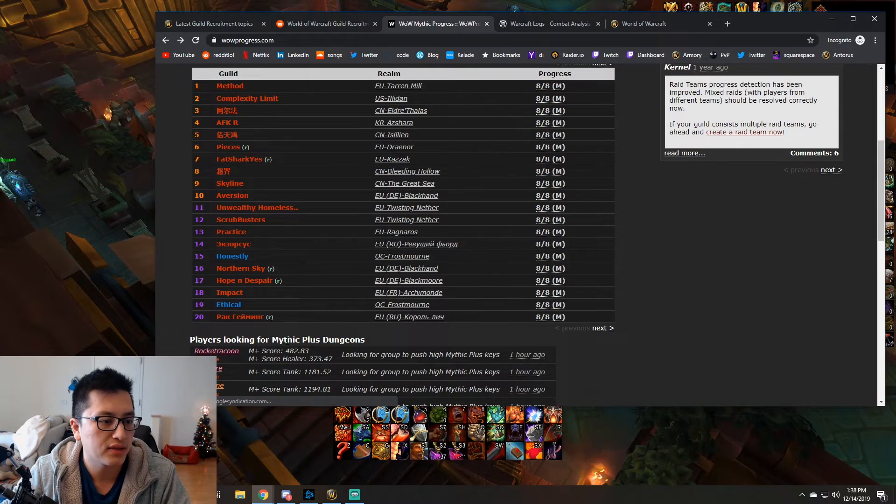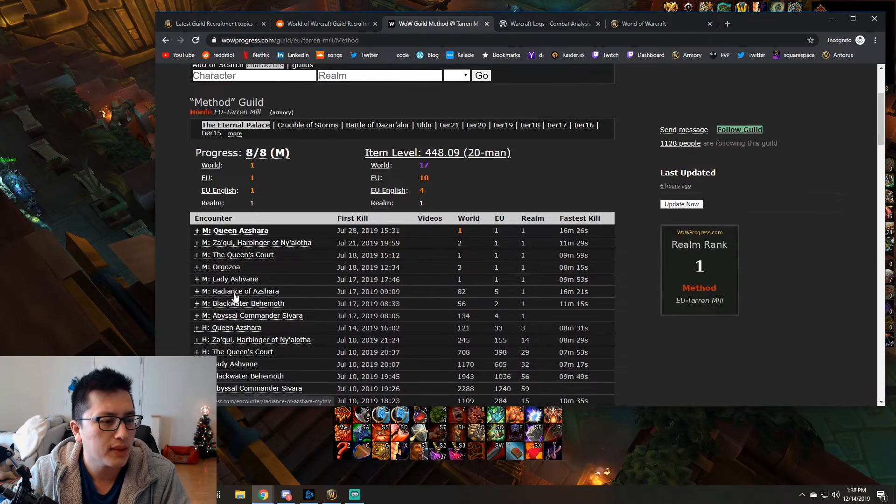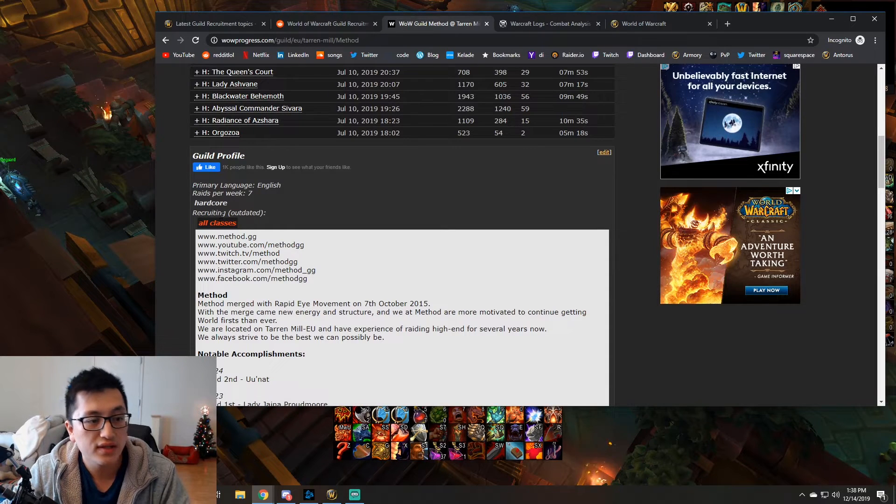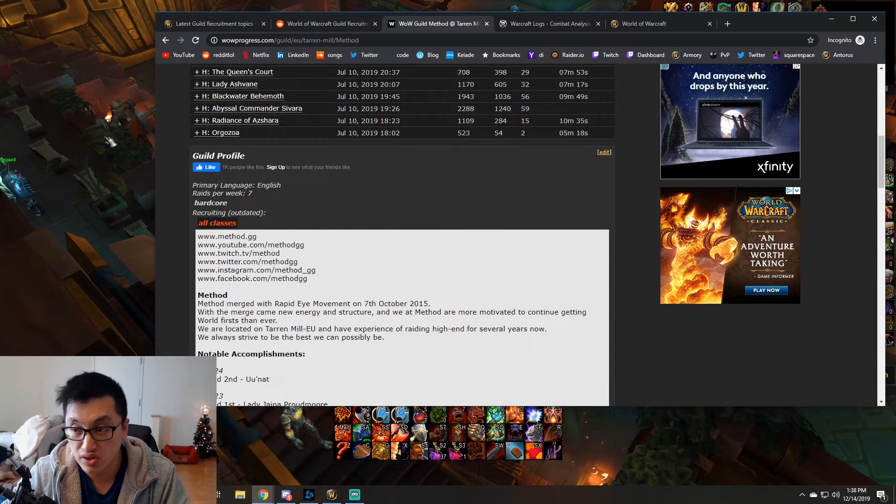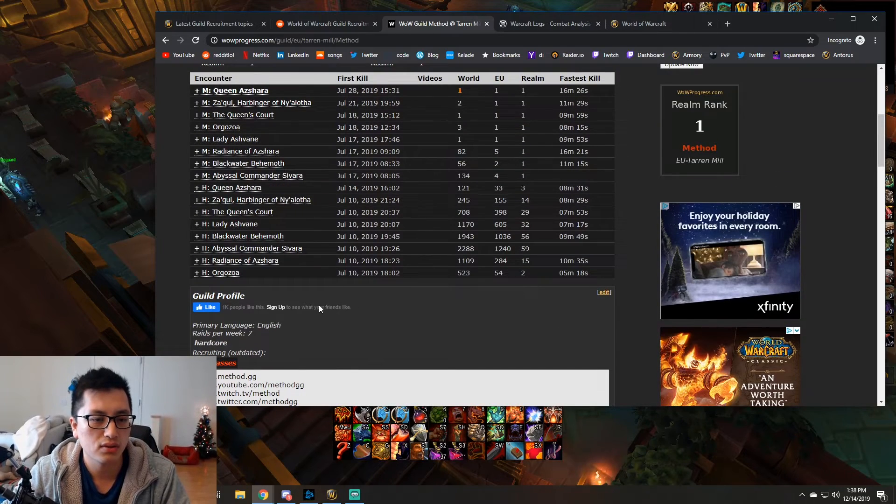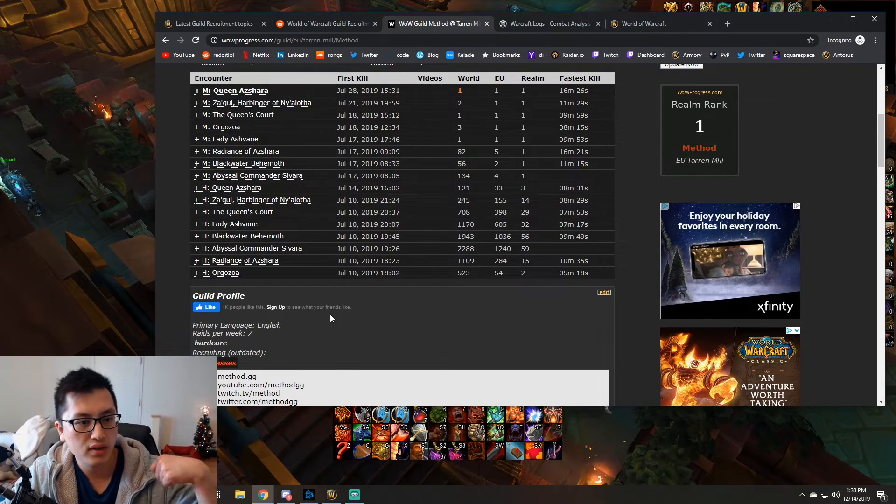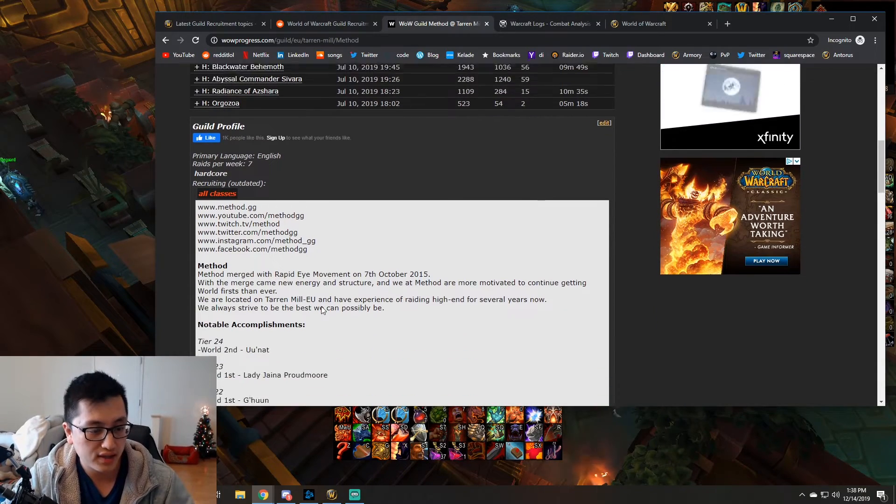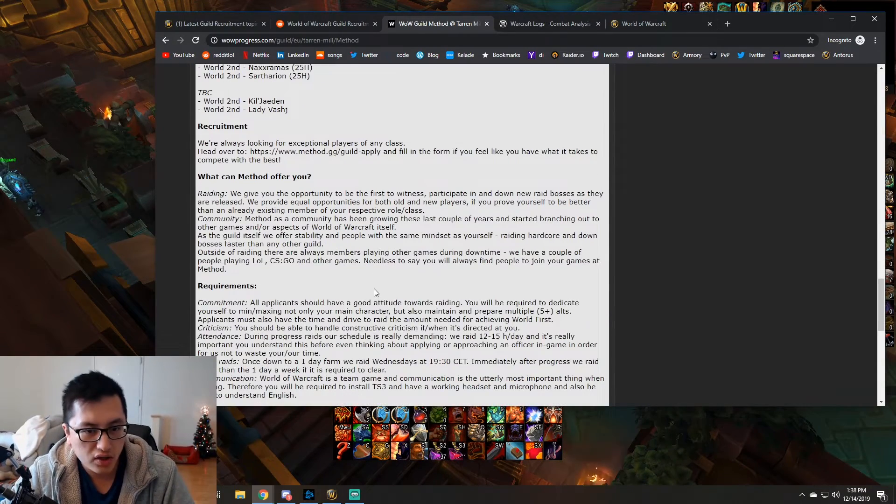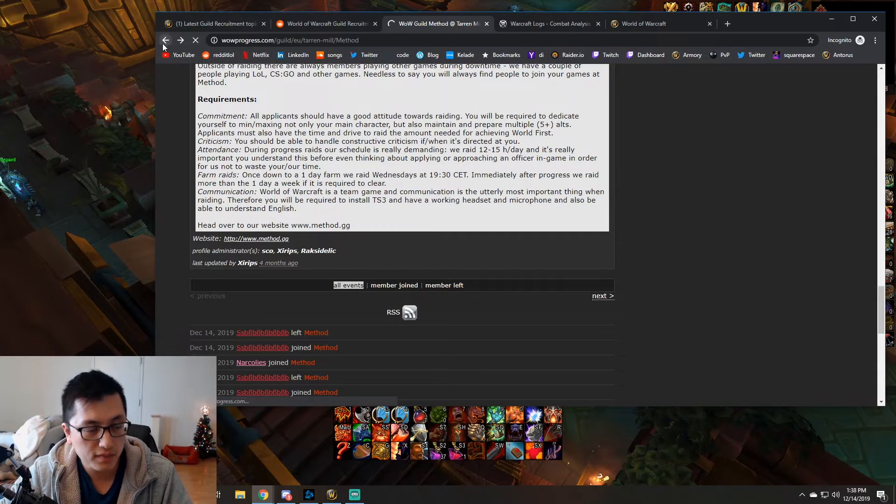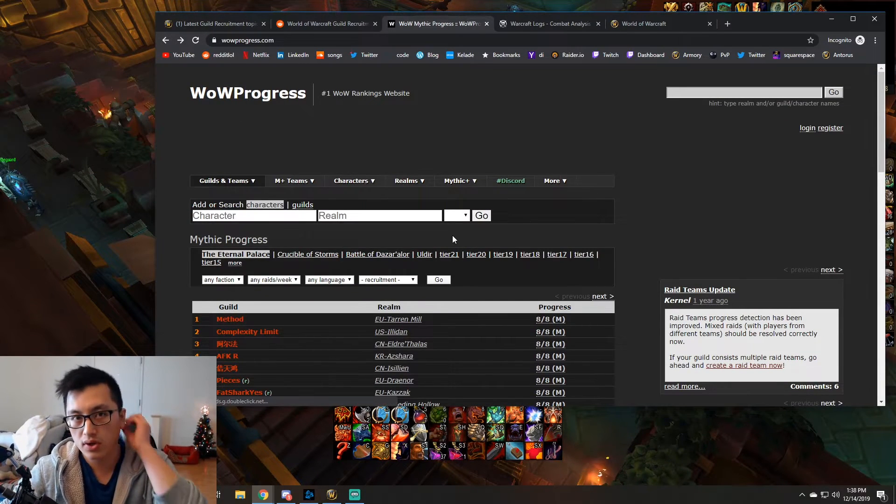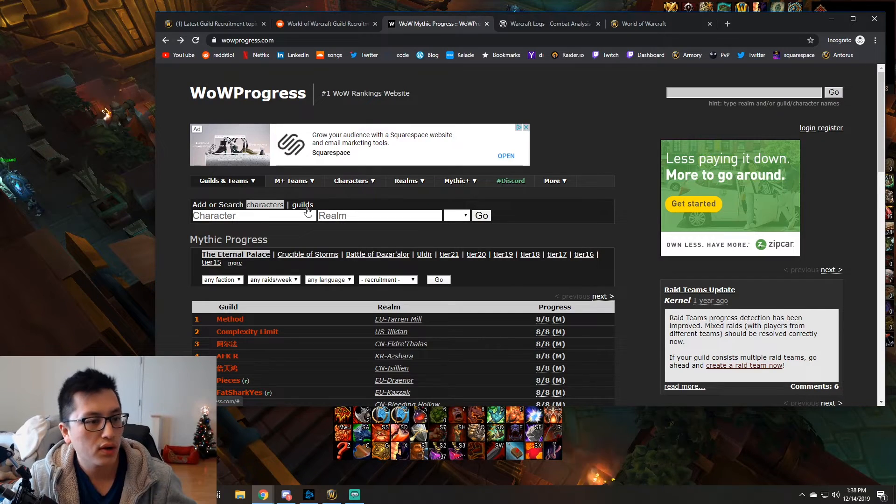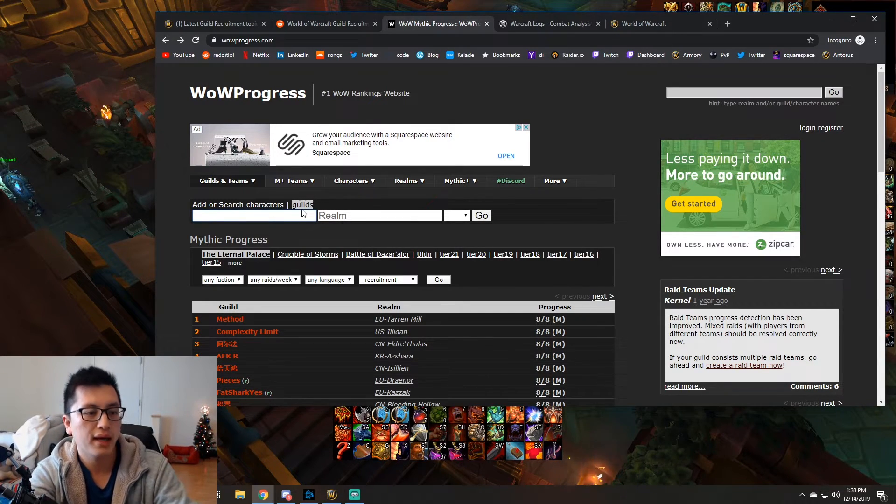So you can kind of scroll down here, see like all their achievements for the current raid. You can always go to past raids. You can see when they killed it. And then down here is the important part. Stuff in here is like the recruitment stuff. Some of these higher guilds don't have like an active recruitment as much, or they just put recruiting for all classes. But let's say, I think method probably just does all classes. Yeah. They just do all classes. So whenever you search for them, this all classes thing is very similar to what we just looked at in the wow UI.